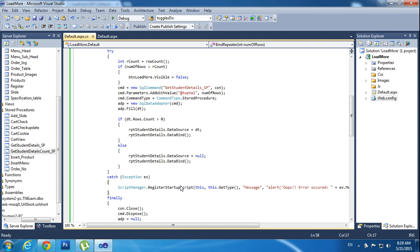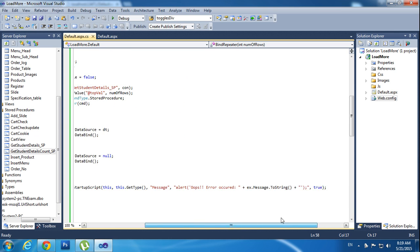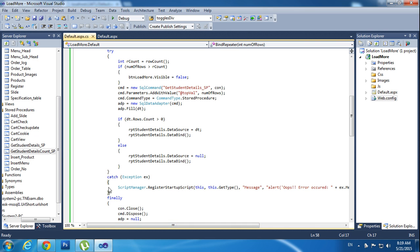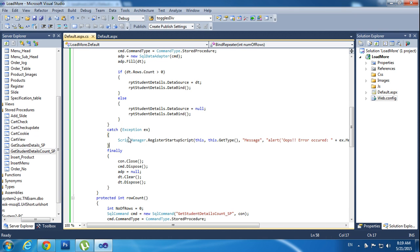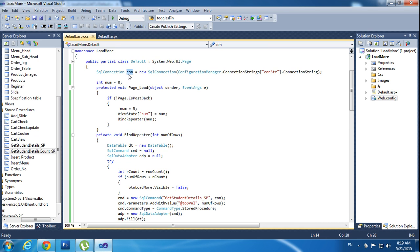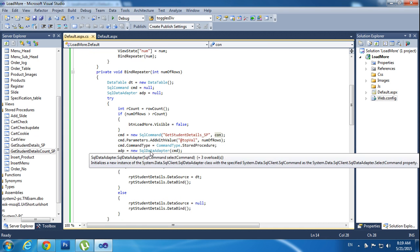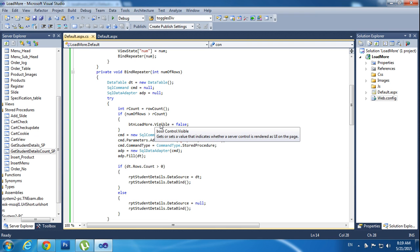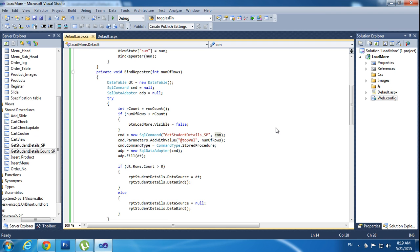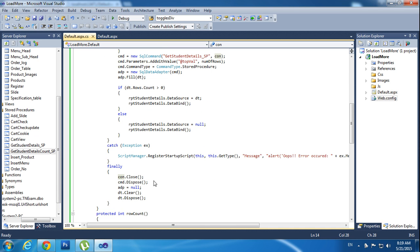In the catch block, in case any errors come, it will execute the catch function. I am using ScriptManager.RegisterStartupScript — it acts as JavaScript and will convert into JavaScript at runtime. In the finally block, once successfully executed, I am closing the connections. So inside, I am opening the connection and after that closing the connection here.